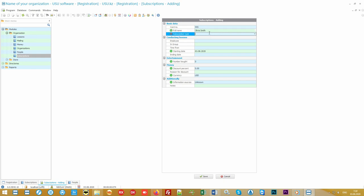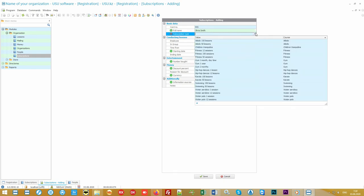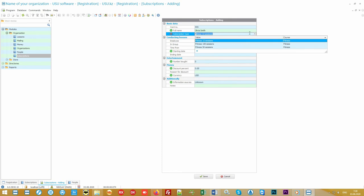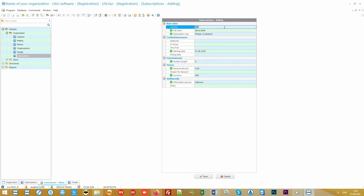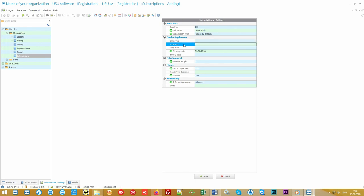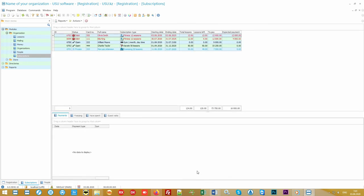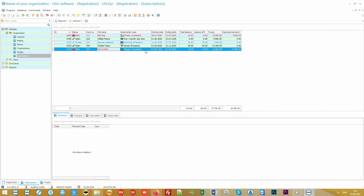After this, indicate the type of subscription purchased, for example 12 lessons. If your clients receive a club card, you can mark the number of the issued card. It is possible to enter additional information like employee, group name, and starting time. That's all. The subscription is issued as quickly as possible.